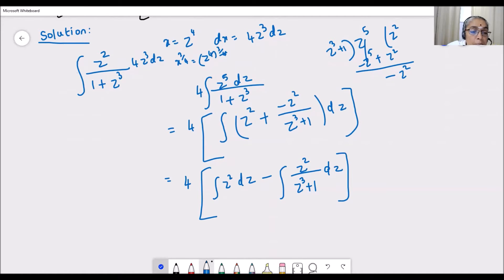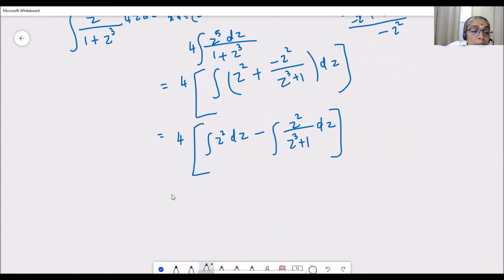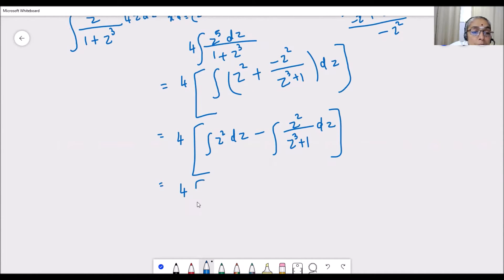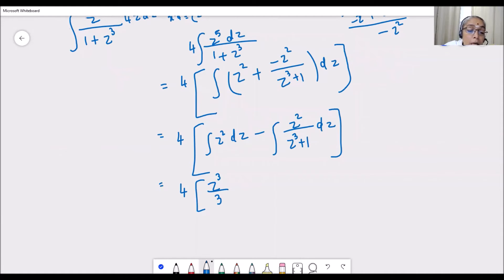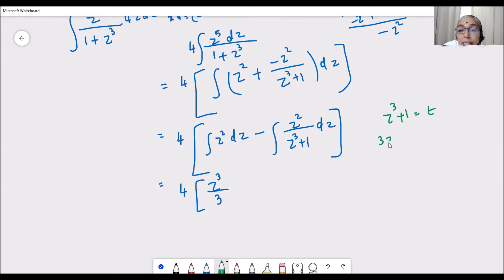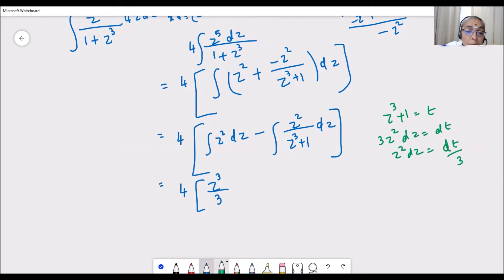The first part of the integral — integration of z squared dz — is straightforward: it gives z cubed by 3. Now for the second part, the numerator power is 1 less than the denominator power, so we go for substitution. Let z cubed plus 1 equal t, then 3z squared dz equals dt, which implies z squared dz equals dt by 3.